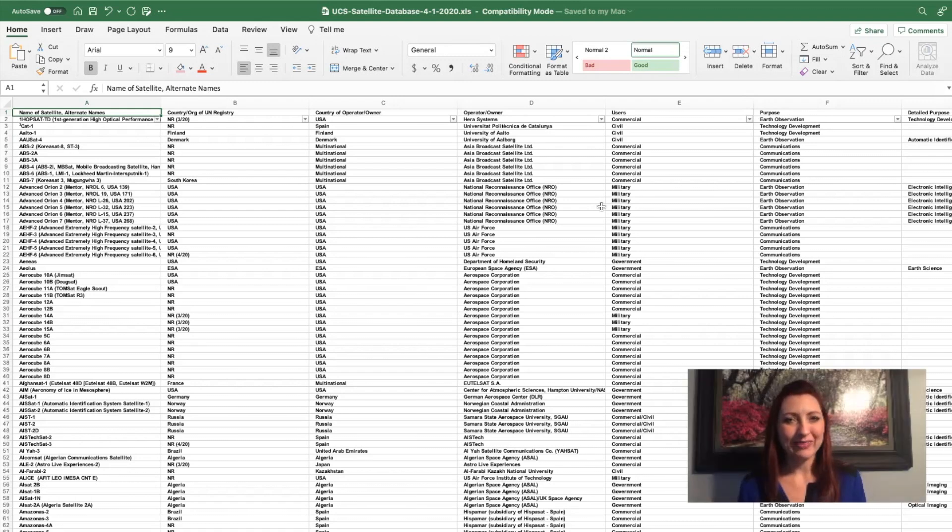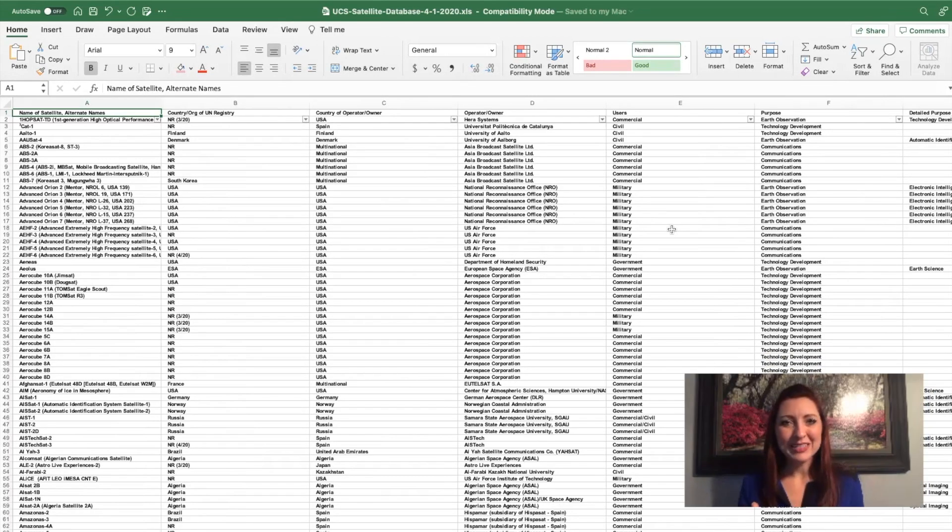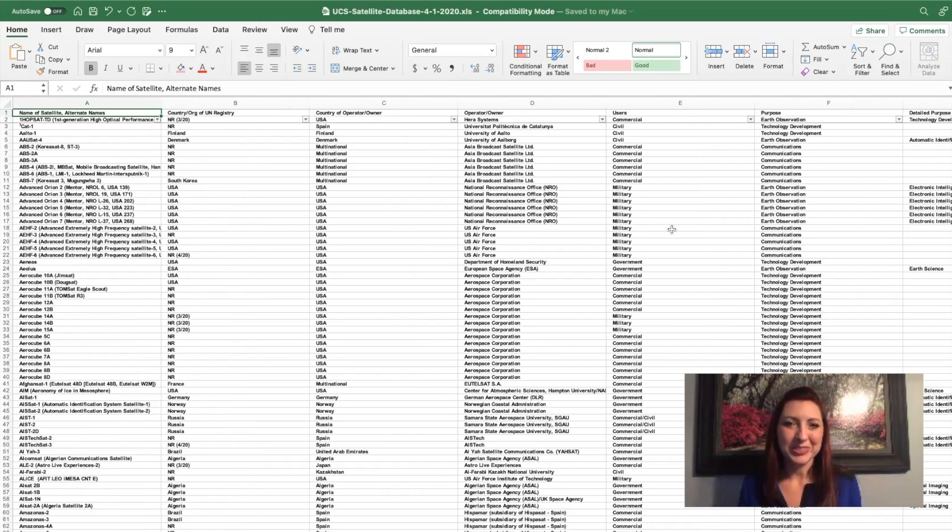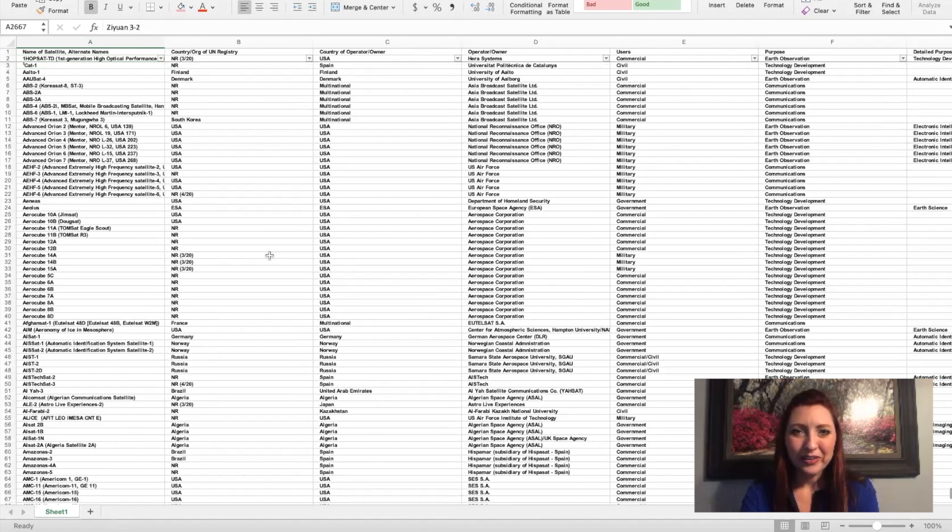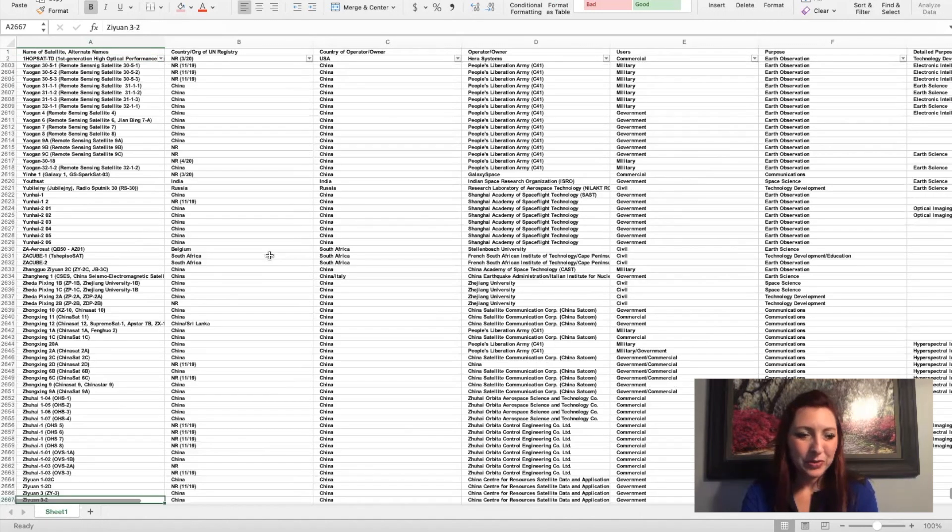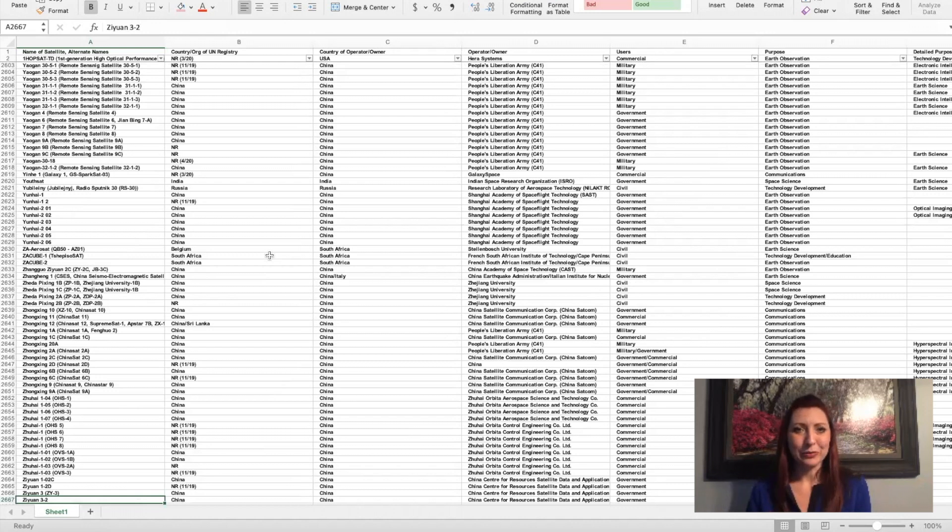One of my favorite things about MATLAB is how well it integrates with Excel. Here I have a massive Excel file that I found online of a bunch of satellites that have been launched into space. If we look at this Excel file, I have a total of 2,667 rows of data.